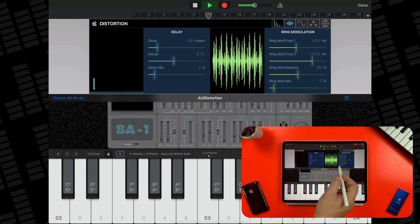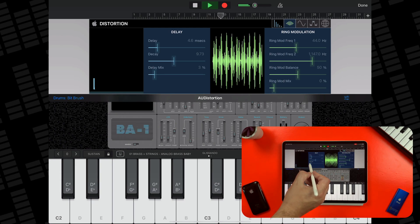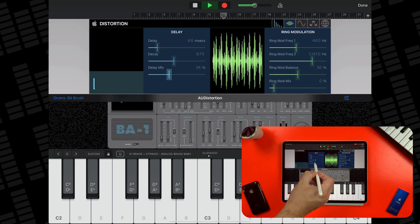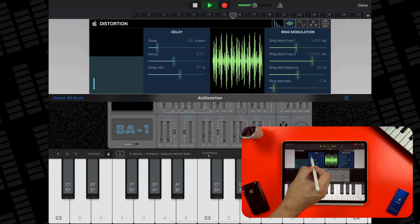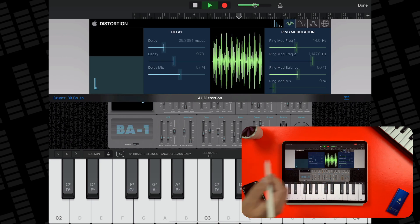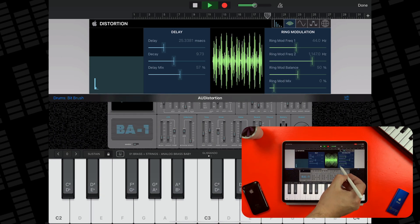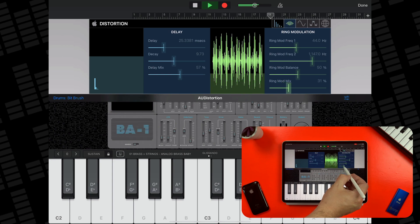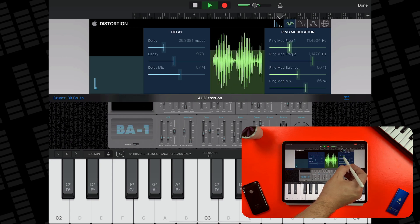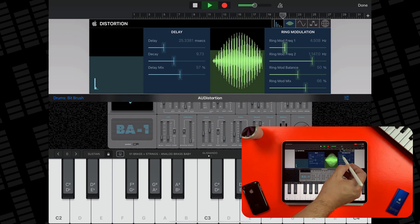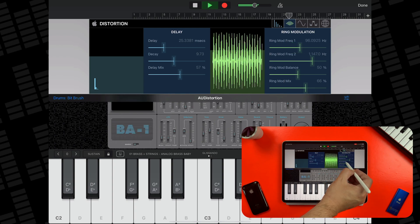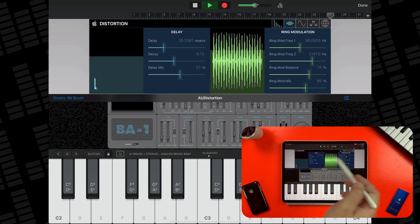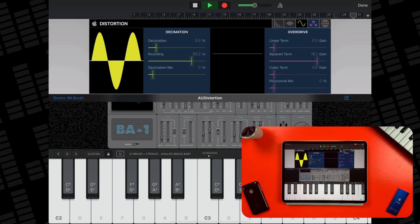There are five different tabs to dive into here: Delay, Ring Modulation, Decimation, Overdrive, and Global.